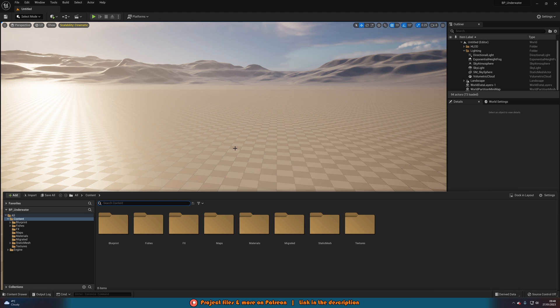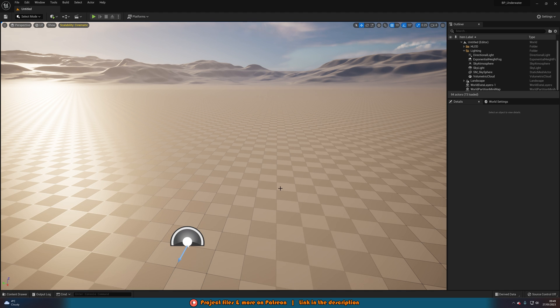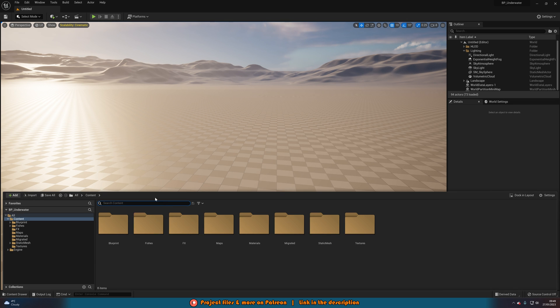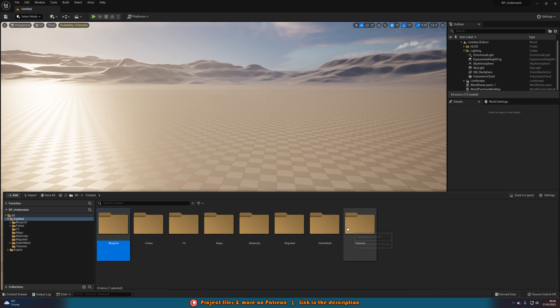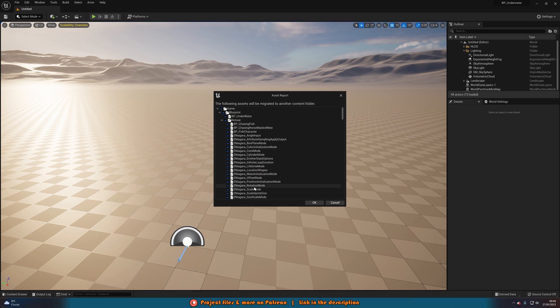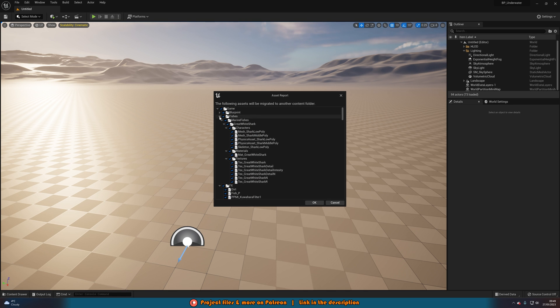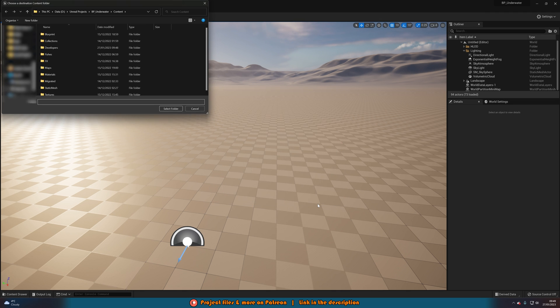To get this content into our game, we're simply going to open our content browser with Ctrl+Space. Select all of the different folders — select the first one, hold Shift, select the last one. Right click on one of them, go to Migrate, press Migrate, and it's going to select everything we want. We want everything inside of this project, so select all, press OK, and it's going to ask where you want to migrate it to. We want to migrate this to our project.